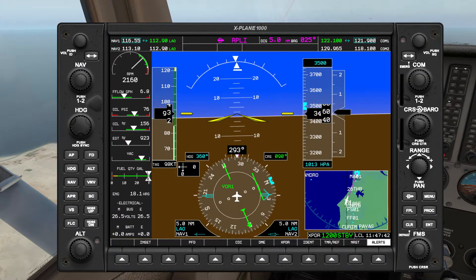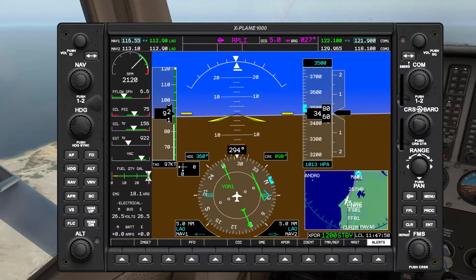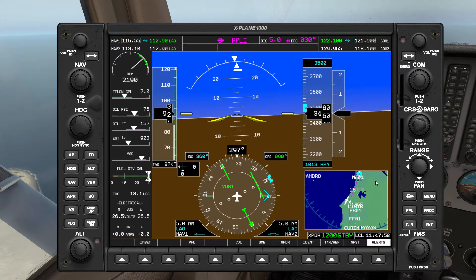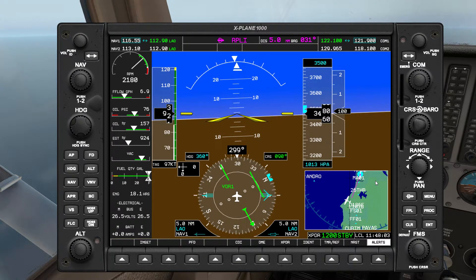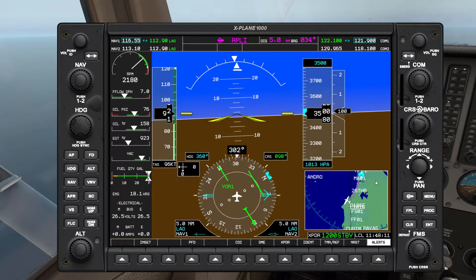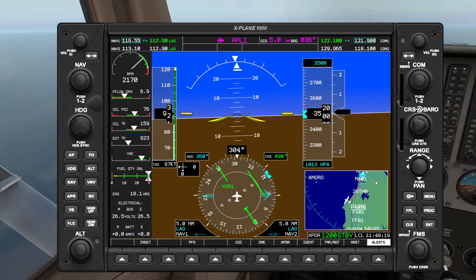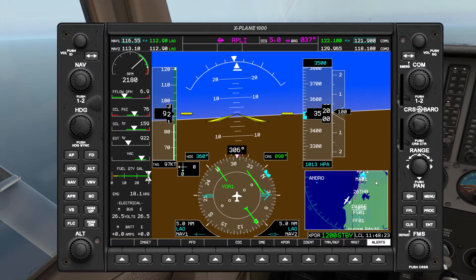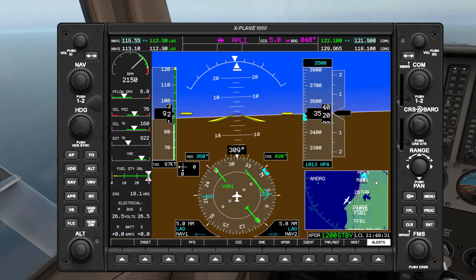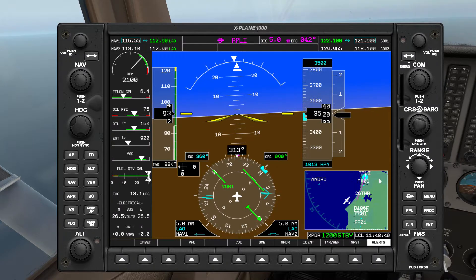Now we just want to keep that RMI perpendicular. Another method of course is to just fly straight, let the RMI drop about 10 degrees down and then follow it in. But to create a more rounded DME arc, I'm just going to follow the RMI as it turns, keeping a very slight turn as we do. This is just like an extended turns-around-a-point exercise.